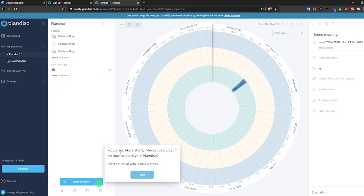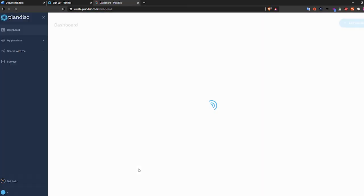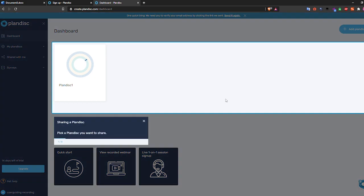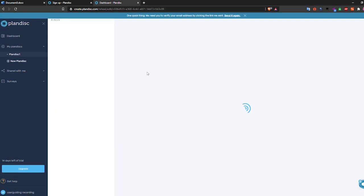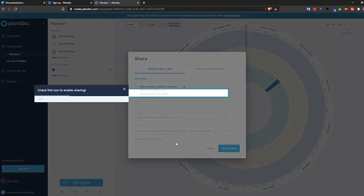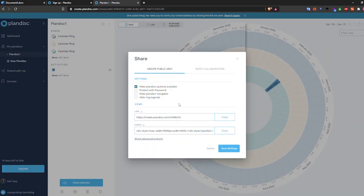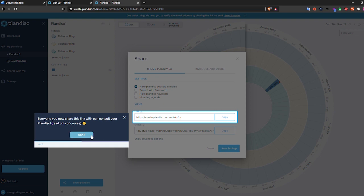I should mention that apart from using the tooltips, PlanDisk is effectively using hotspots to highlight their new features as well.